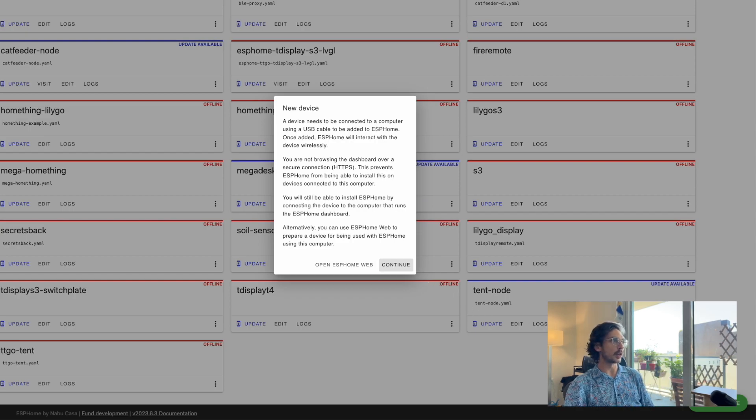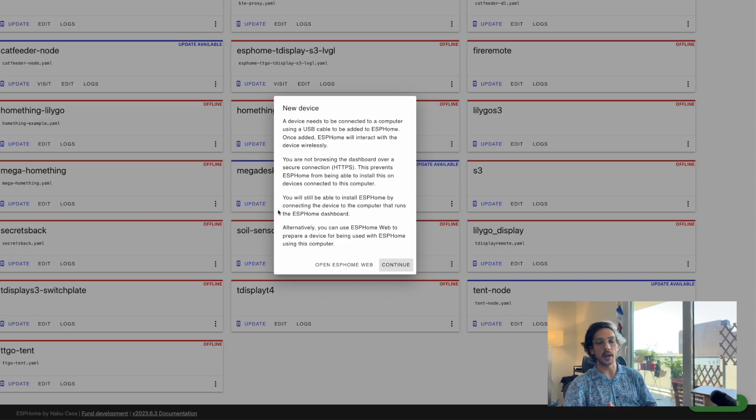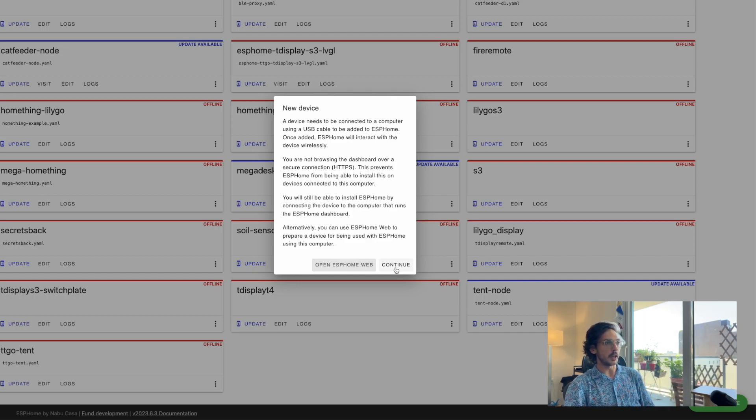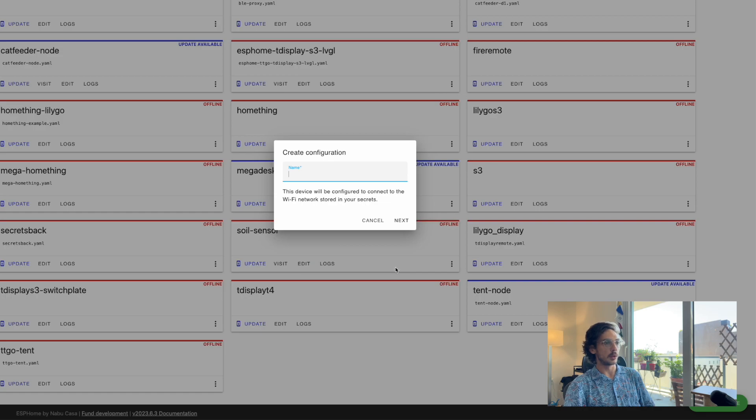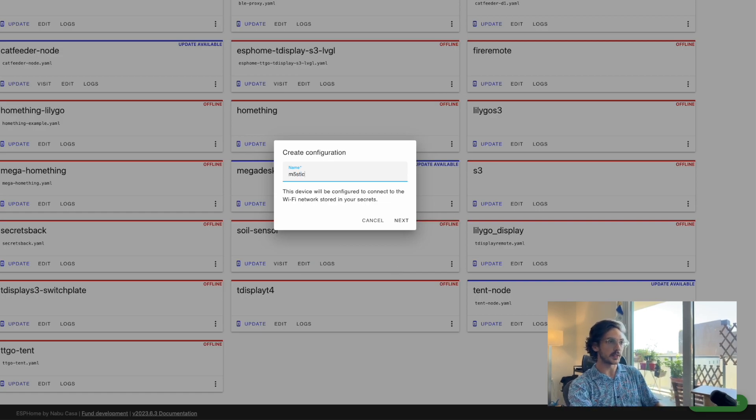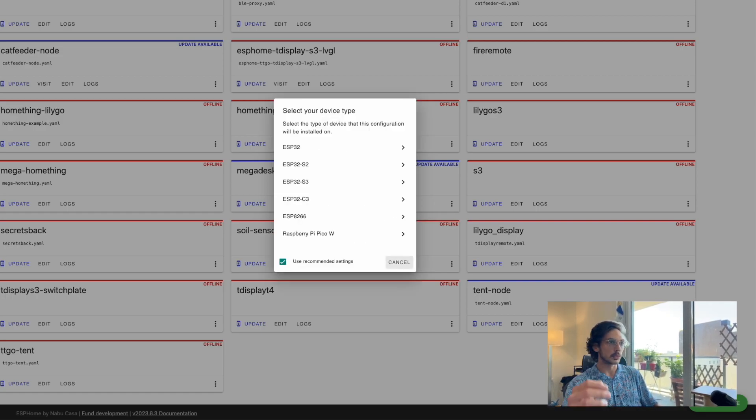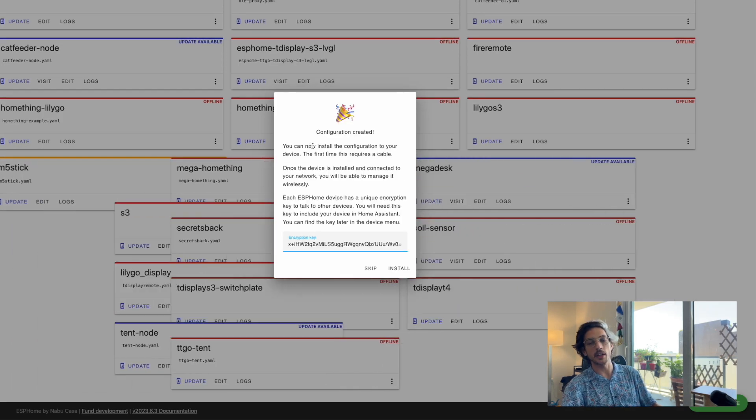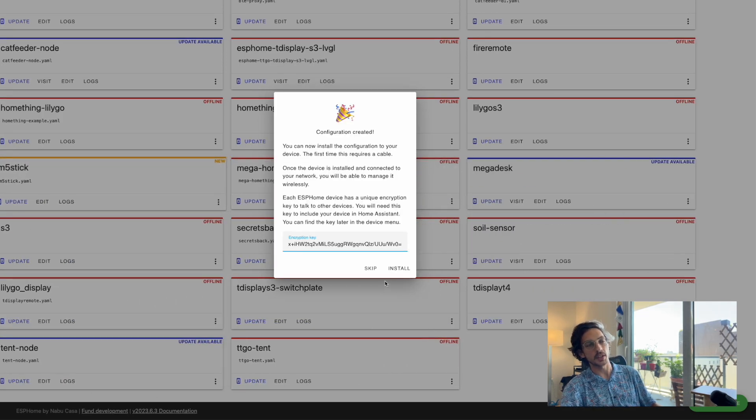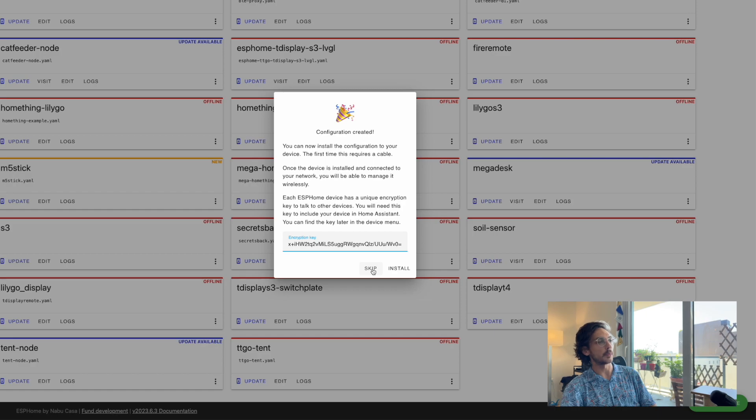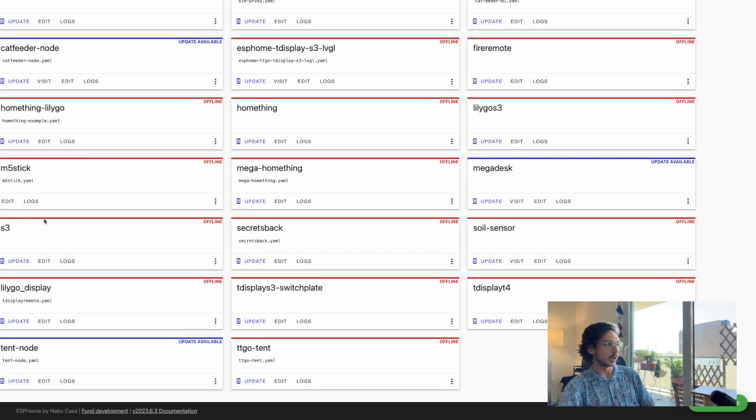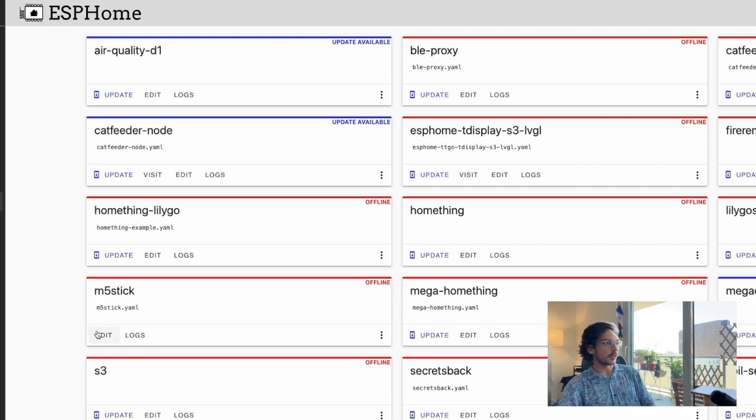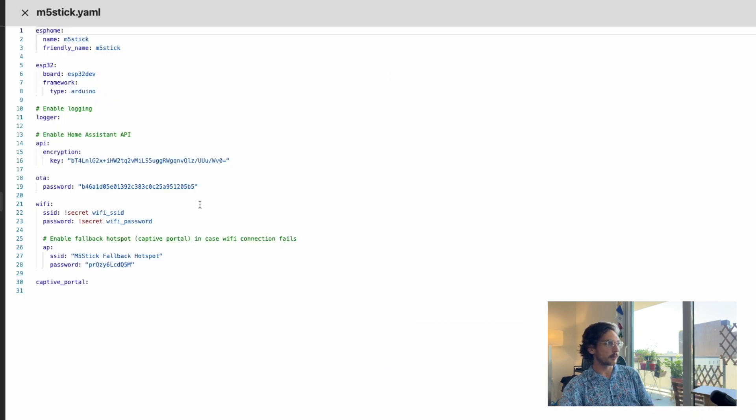Since I'm not over HTTPS, it's not going to let me connect to my USB directly, so we'll open this in a new tab. Hit continue, name this M5 Stick—doesn't matter. Pick a device type, doesn't matter because we're going to paste over this stuff. Skip the encryption key. The device showed up, it's offline, and we're just going to modify this quick.